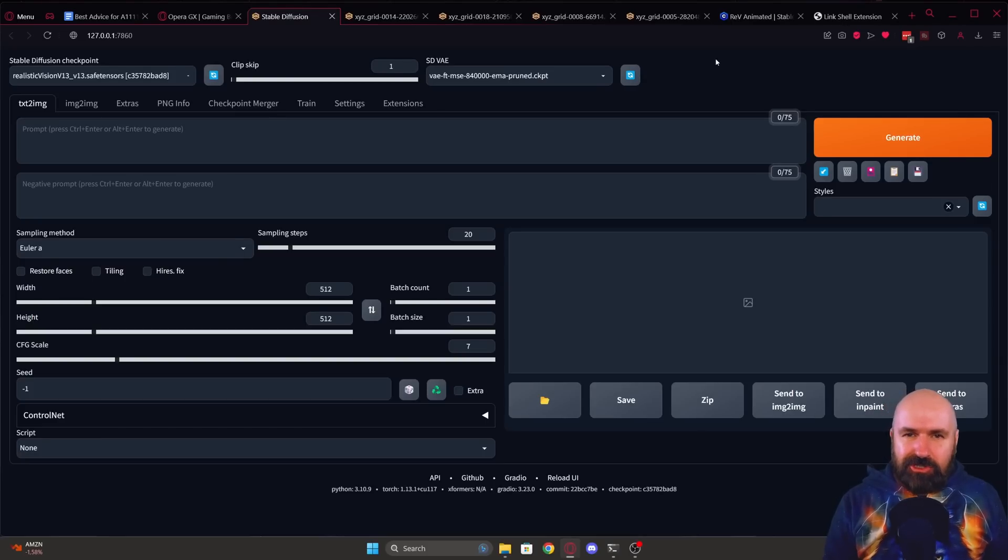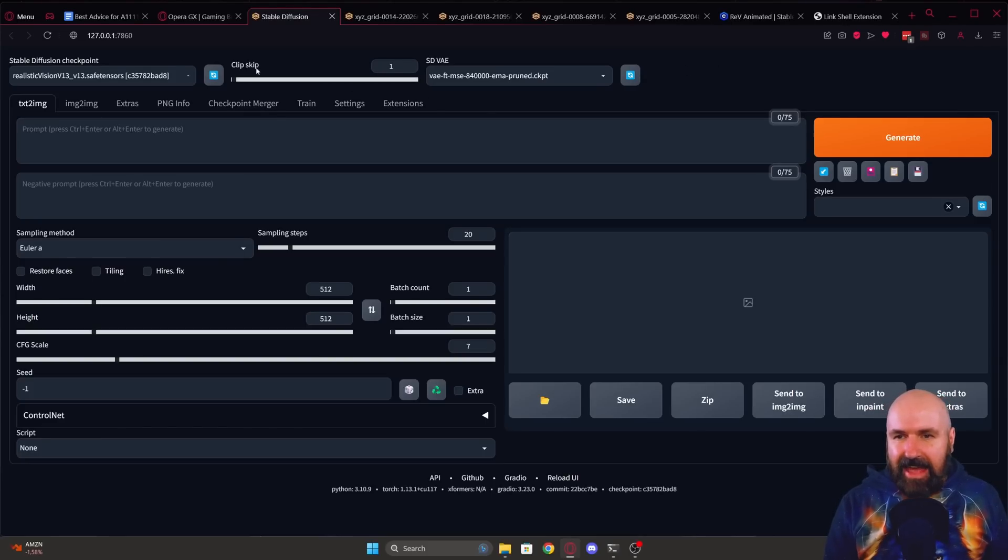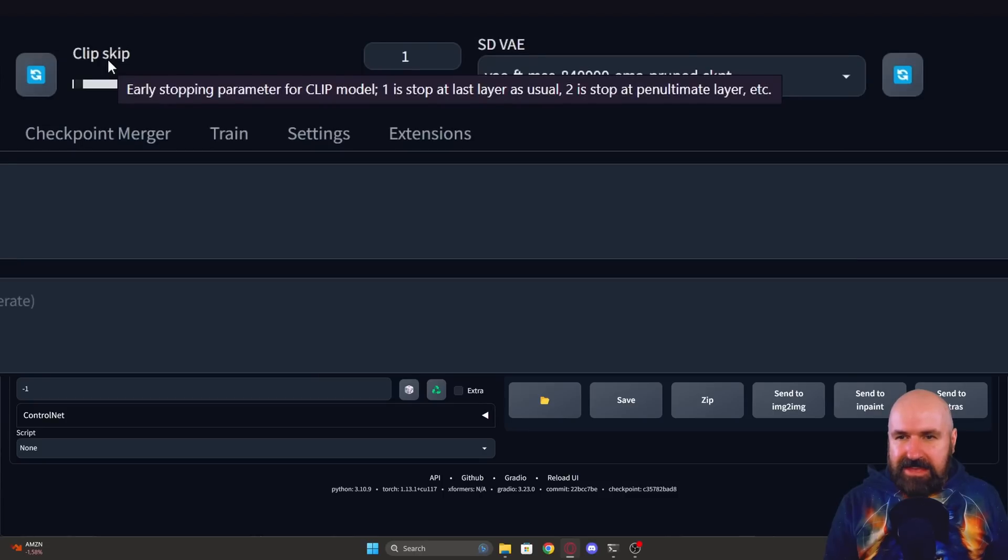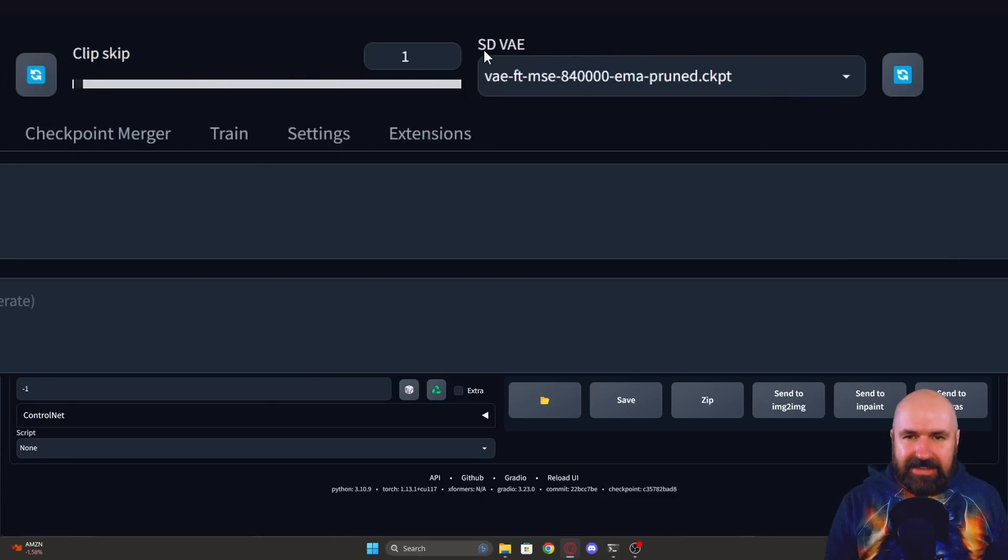So the first thing I want to show you that you have probably noticed is that up here for me it says clip skip and it also says SDVAE.